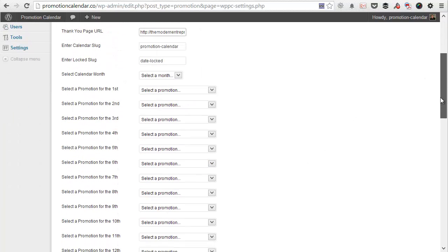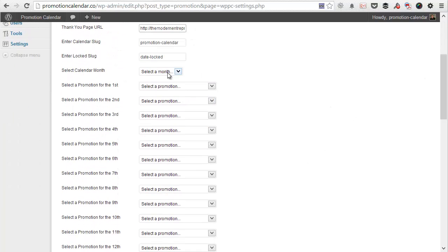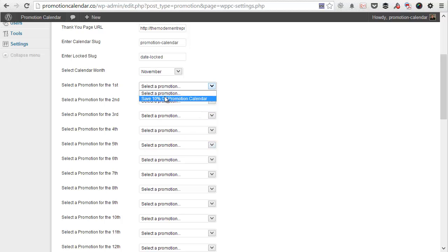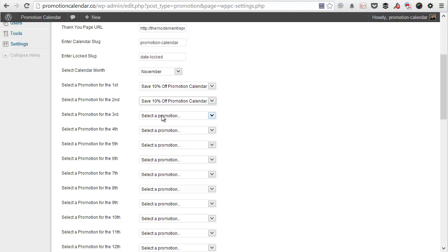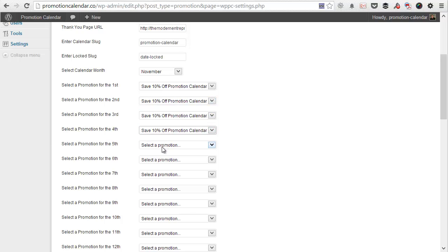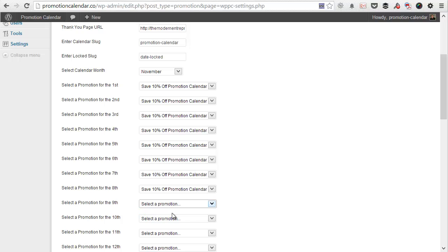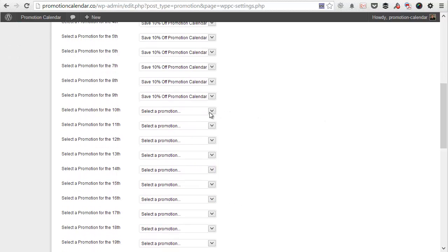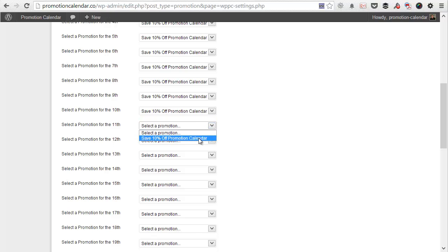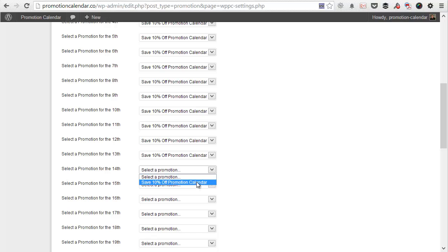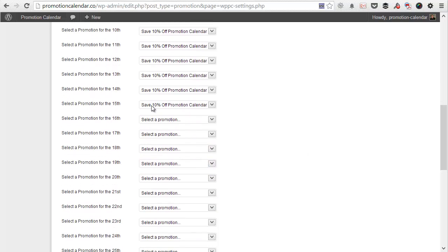So from here, we're going to add November as the month, which is when I'm creating this video. And we're going to select the promotion calendar discount on several of the days. Now, obviously, you can use the same offer again and again. You can create custom offers so that you have different offers on different days. You can have a different offer every single day. A mixture, so one is only there on a certain day and another one is there for the rest of them.